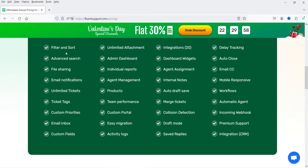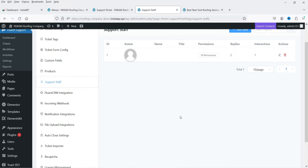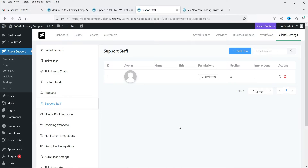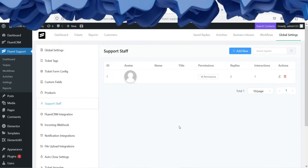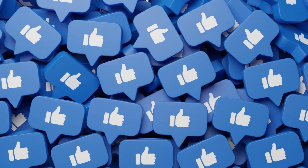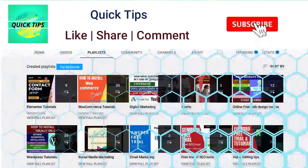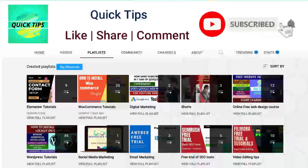This is a self-hosted plugin — all data will be saved on your WordPress hosting. You can also integrate it with cloud storage such as OneDrive or Google Drive. Now let's see how we can install the free plugin to create the ticket support system on your WordPress website.